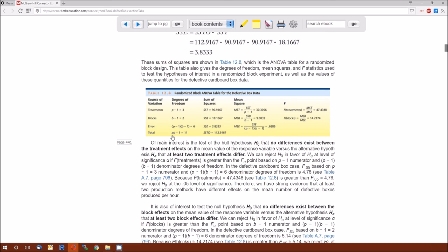The error is everything left over — everything from the total not explained by treatments and blocks. The degrees of freedom for error is the total degrees of freedom minus block degrees of freedom minus treatment degrees of freedom: (N minus 1) minus (B minus 1) minus (P minus 1). With algebra, this equals (P minus 1)(B minus 1). The sums of squares add up nicely: SS treatments plus SS blocks plus SS error equals SS total. This decomposition is what led to analysis of variance.